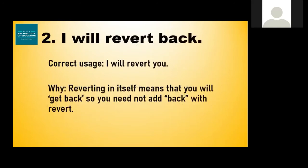Now this one's pretty common. Everybody says 'please revert back as soon as possible,' whether you're writing emails or sending a WhatsApp message, Facebook message, or any messenger. Normally we say and even write 'I will revert back to you.' However, 'revert' itself means to get back, so there is no need to write 'back' anymore. The correct use is 'I will revert to you.' Reverting in itself means you will get back, so you need not add 'back' with 'revert.'